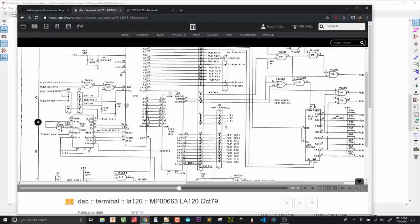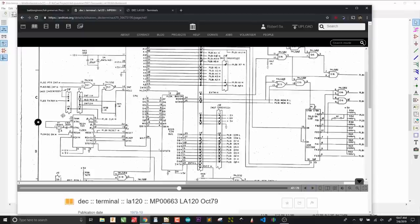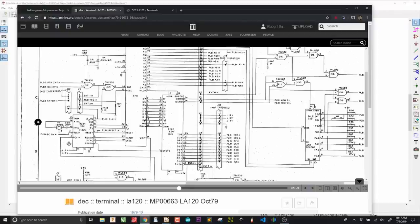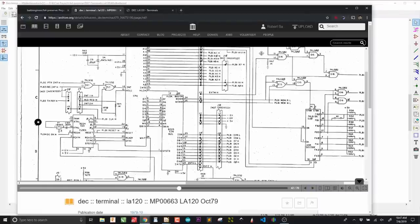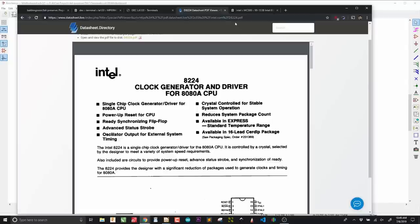What I wanted to do was just briefly show what happens when you encounter one of these schematics and you get a chip that is not in the KiCad standard libraries, because those standard libraries are basically for modern chips. So, this is my way of creating a symbol for one of these chips. Here is the 8224. The first thing that we need to do is look up the datasheet. This is an Intel 8224. I'm just going to look that up.